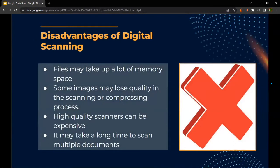However, there are some disadvantages that come with digital scanning, such as files may take up a lot of memory space, and that costs money to have storage on the device. Some images may lose quality in the scanning or compressing process, which is a risk when doing any digital scanning. High-quality scanners can be expensive, so there is that money issue.